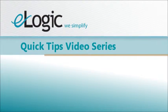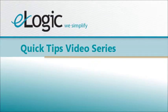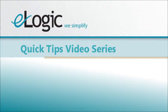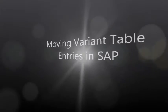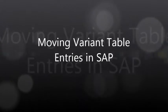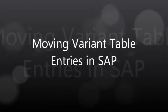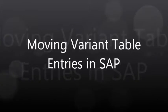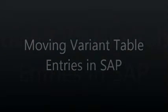Welcome back to eLogic Group's Quick Tips video series. In today's video, you will learn how you can change the position of your Variant Table entries in SAP.